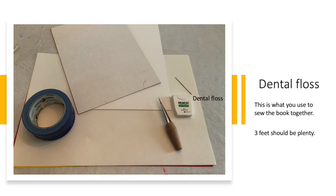Dental floss. Three feet of dental floss will be plenty. If you don't have dental floss, fishing line or any other string will work also.